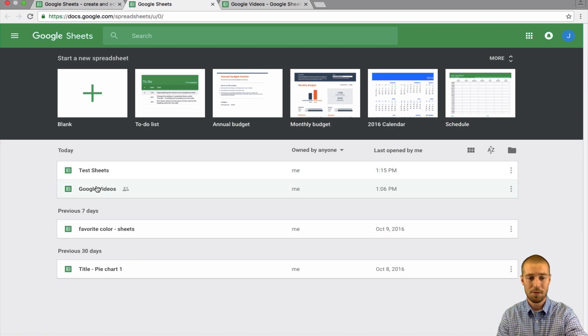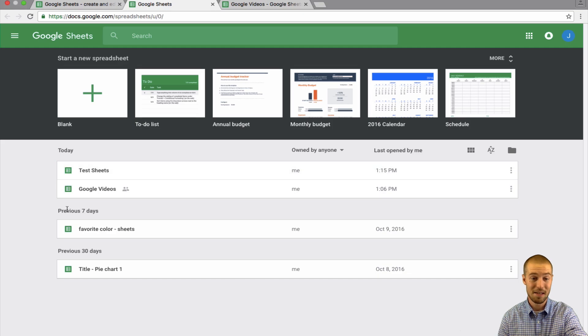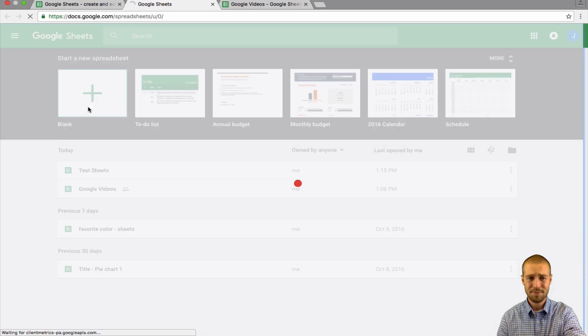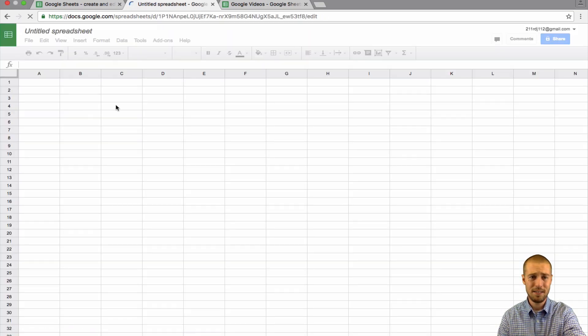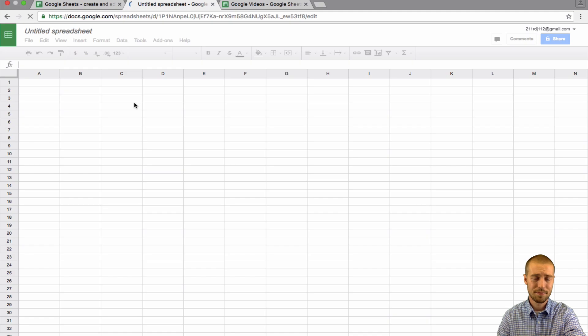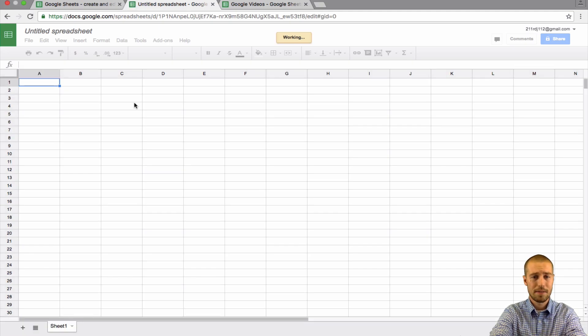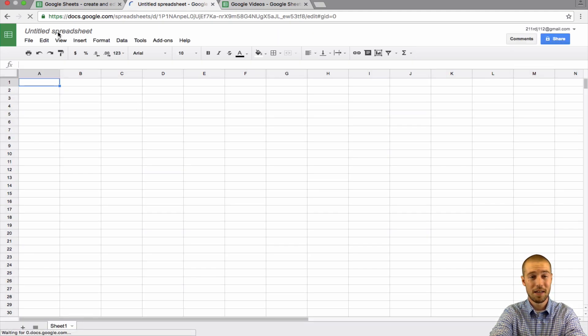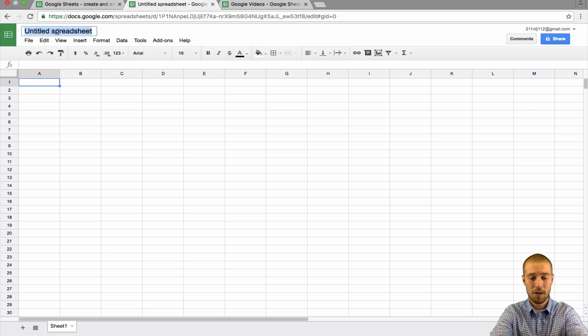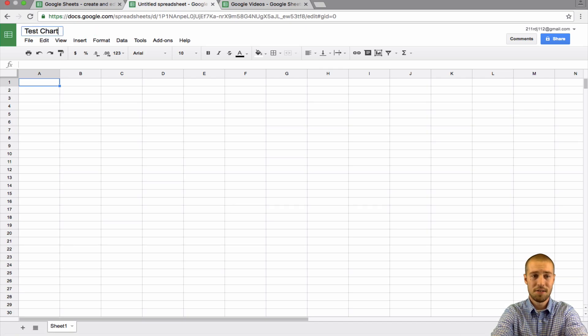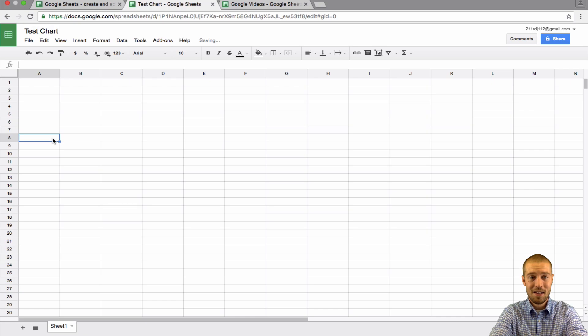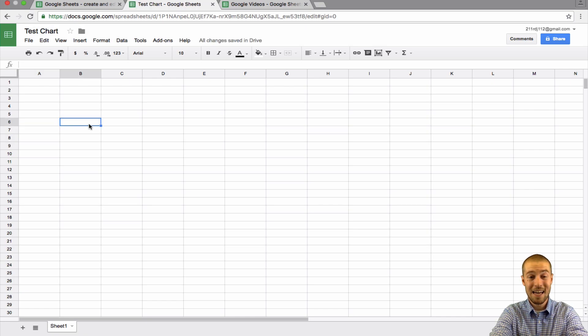After you're there, you'll see maybe some test practice sheets or old stuff. It shows you what you've done today and the past seven days. Click blank. Now that we have an open spreadsheet, go ahead and give it a name. We'll call this test chart because we're making charts in this one.